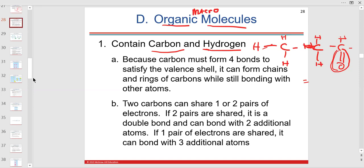Two carbons can share pairs, so it's covalently bonded — share means covalent. These happen to be non-polar bonds between the carbons. If it's not shared as a single pair, you have a double bond when sharing two pairs.